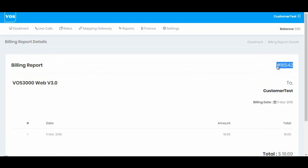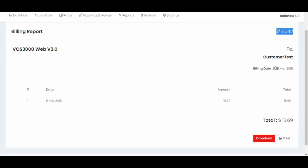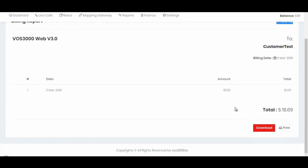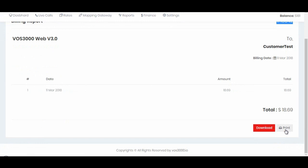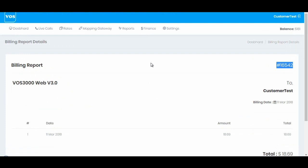Now on this section, for each billing report a unique ID is generated by system and he can download this billing report by clicking download. It will be downloaded in PDF format or he can print it directly from this page.